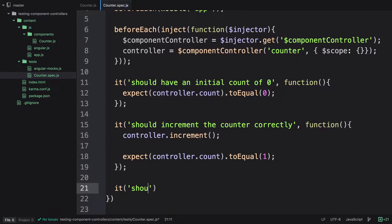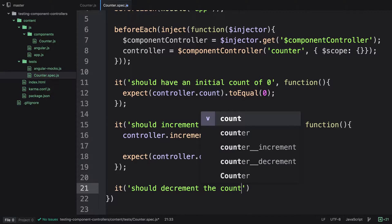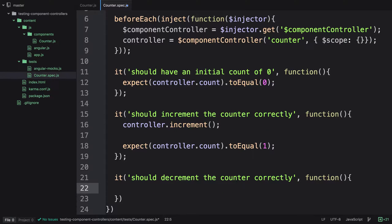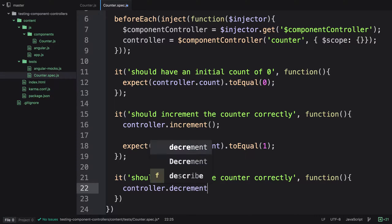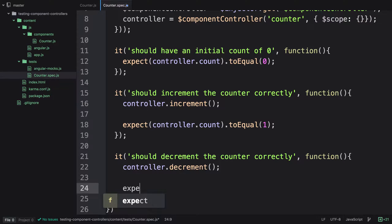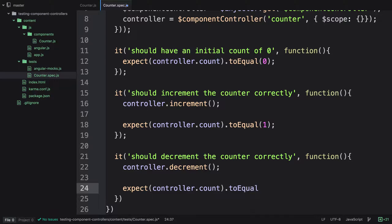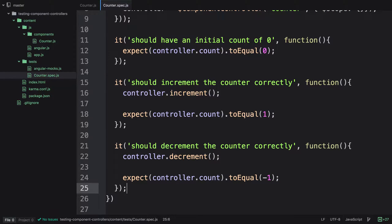Then we create a new test: it('should decrement the counter correctly', function() {}). Inside, we call controller.decrement() and assert expect(controller.count).toEqual(-1). You might wonder why decrement gives -1 rather than 0 after increment gave 1. These tests run individually, which is why we use beforeEach — we create a new instance of the controller each time. Let's jump to the terminal and verify this is working.